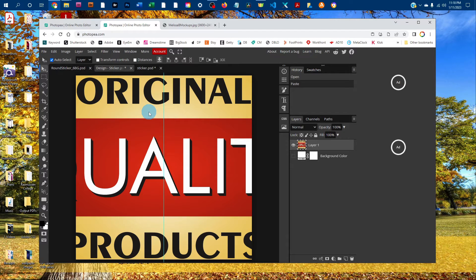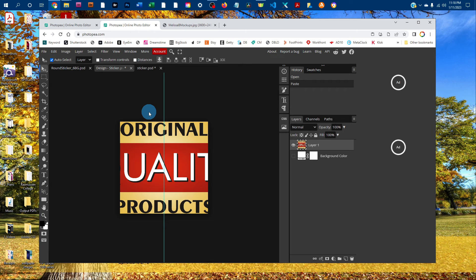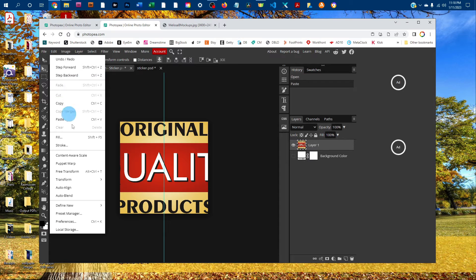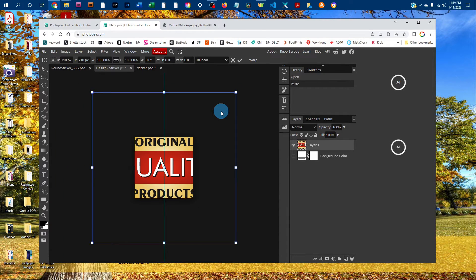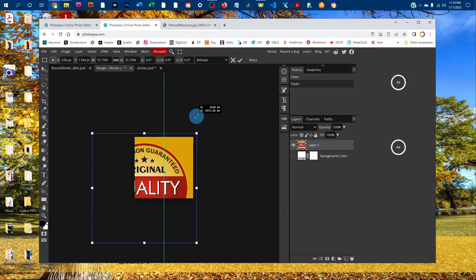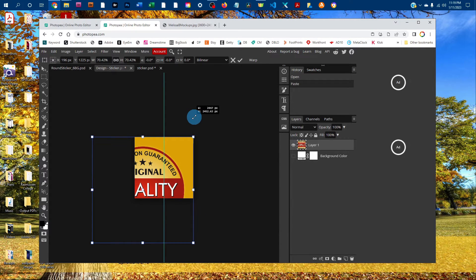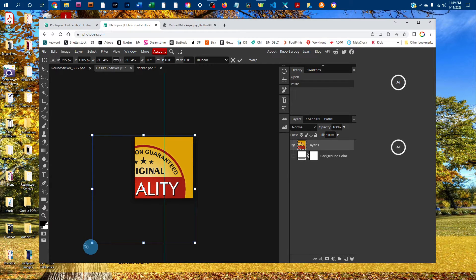You might want to resize this. Press Control+Minus to zoom out on a PC, or Command+Minus on a Mac. To resize, go to Edit, Free Transform, and then click and drag any of the four corners to resize it.